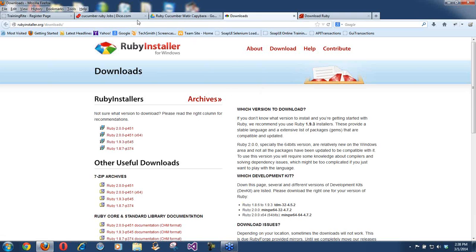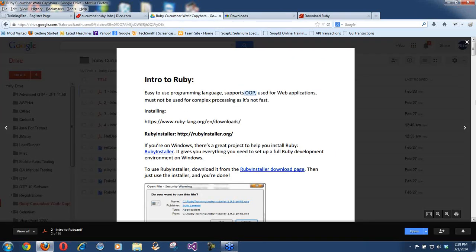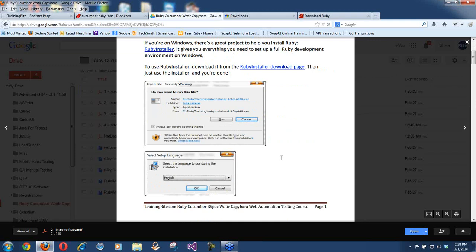Let me quickly walk you through the installation without spending too much time. These are screen dumps from my installation. As soon as you download and double-click the zip, it extracts and gives you the installer. After this session, if you want to enroll, just shoot us an email at trainingride@gmail.com and we will put you into all the groups.